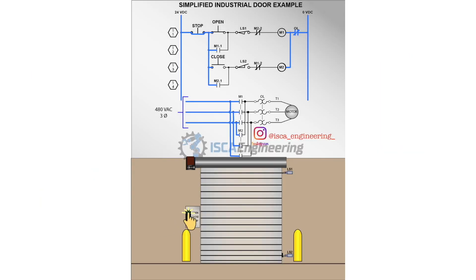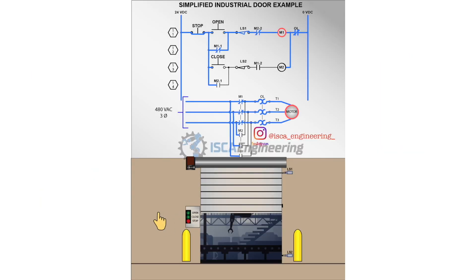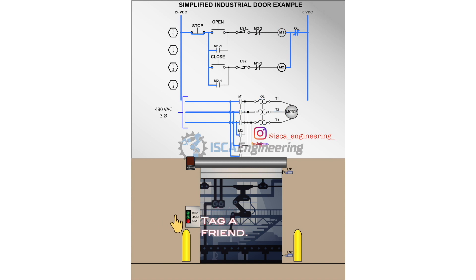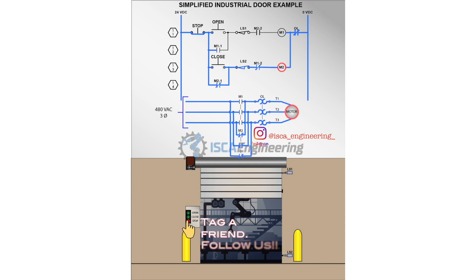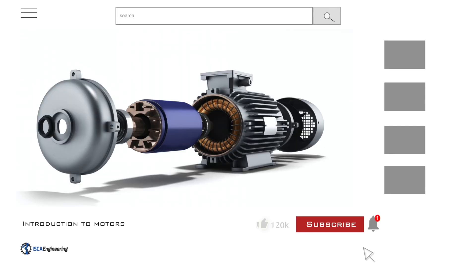In today's video, we will go over the explanation of a simplified simulated industrial garage door. If you have not yet subscribed to our channel, please subscribe, comment, and like the video, and hit the notification button to stay up to date with new videos uploaded. Now let's begin with the video.